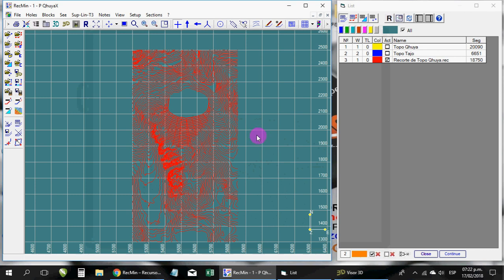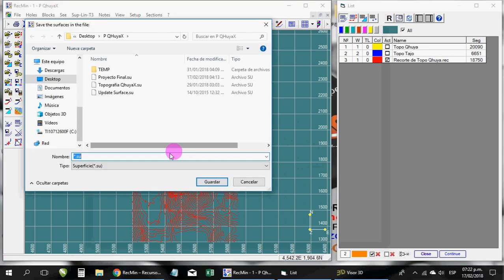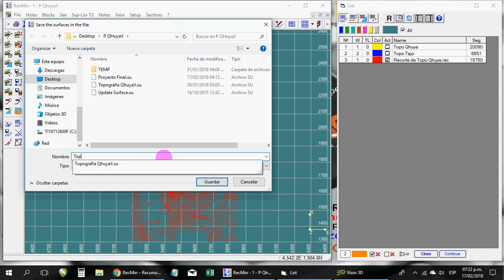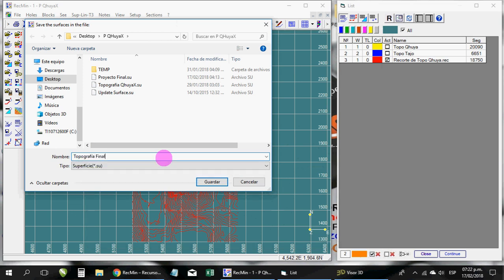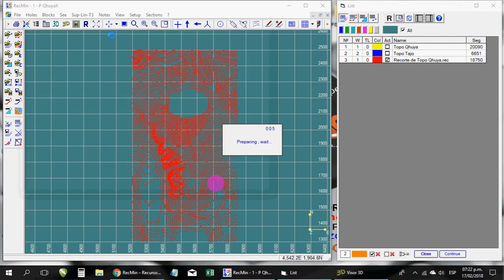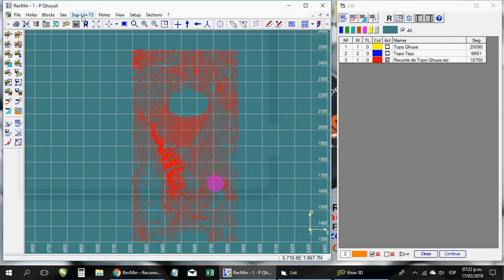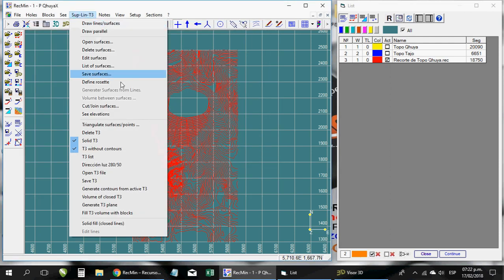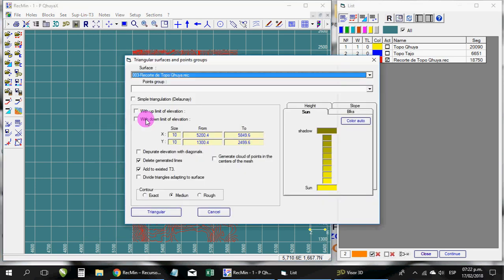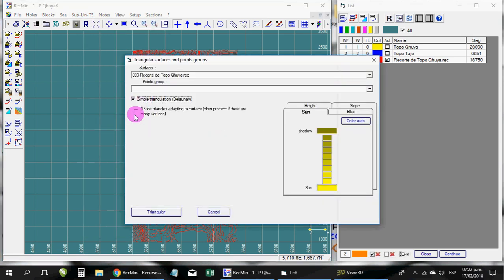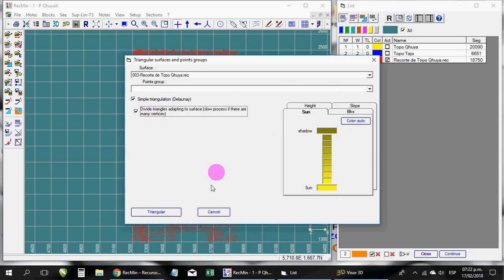And now it is already very easy, you can triangulate. But before that, I always recommend saving as a new file. We will call it final topography. And now we're going to triangulate. For it, we go to the setlin T3 menu and here is the option that says triangulate surfaces. Let's click on this option and we click on this other option, and we click on triangulate.